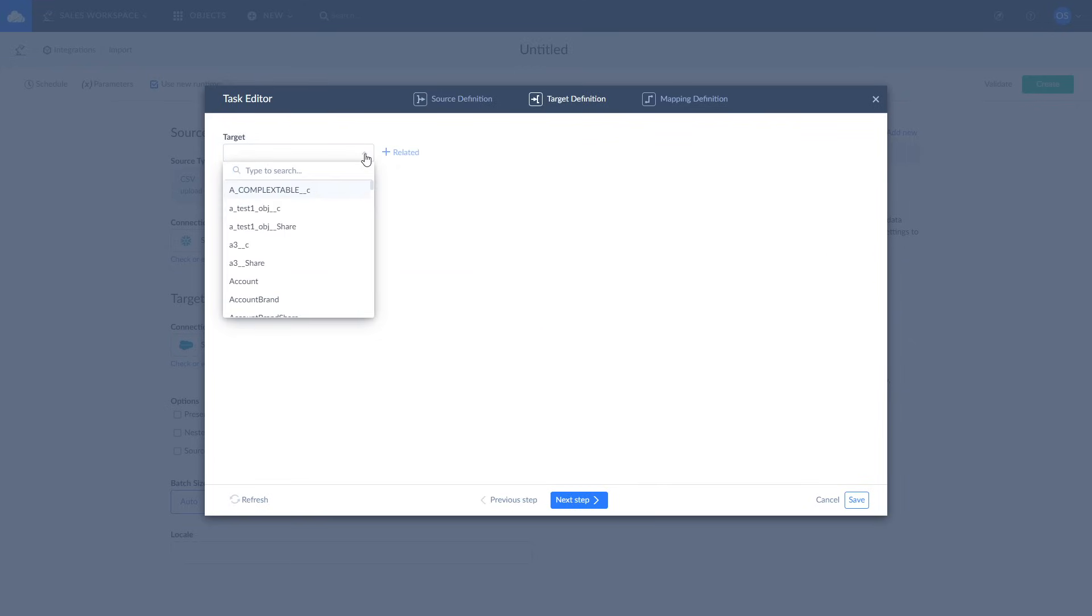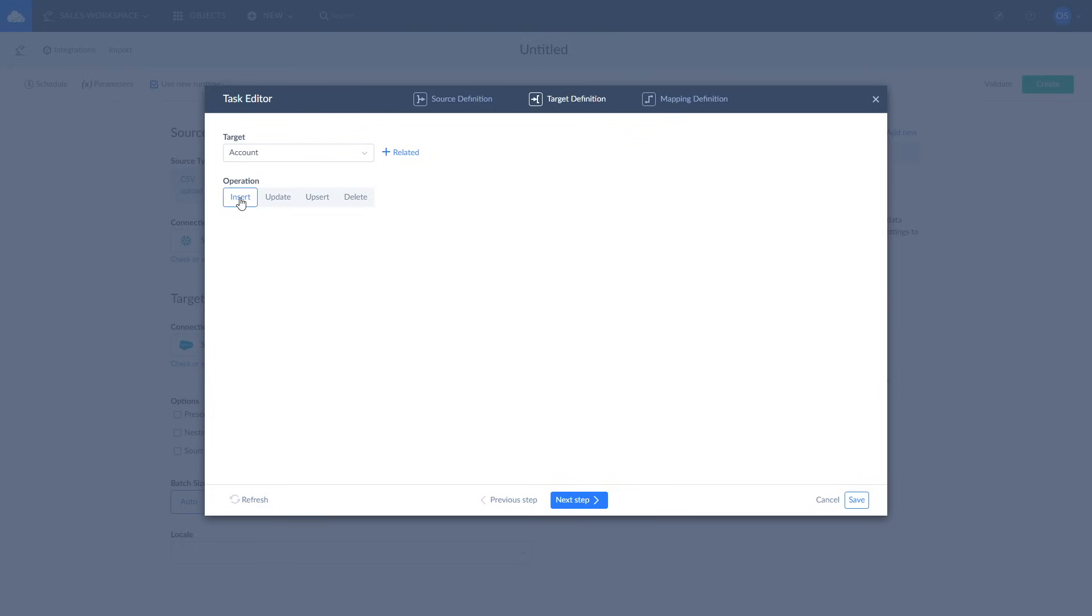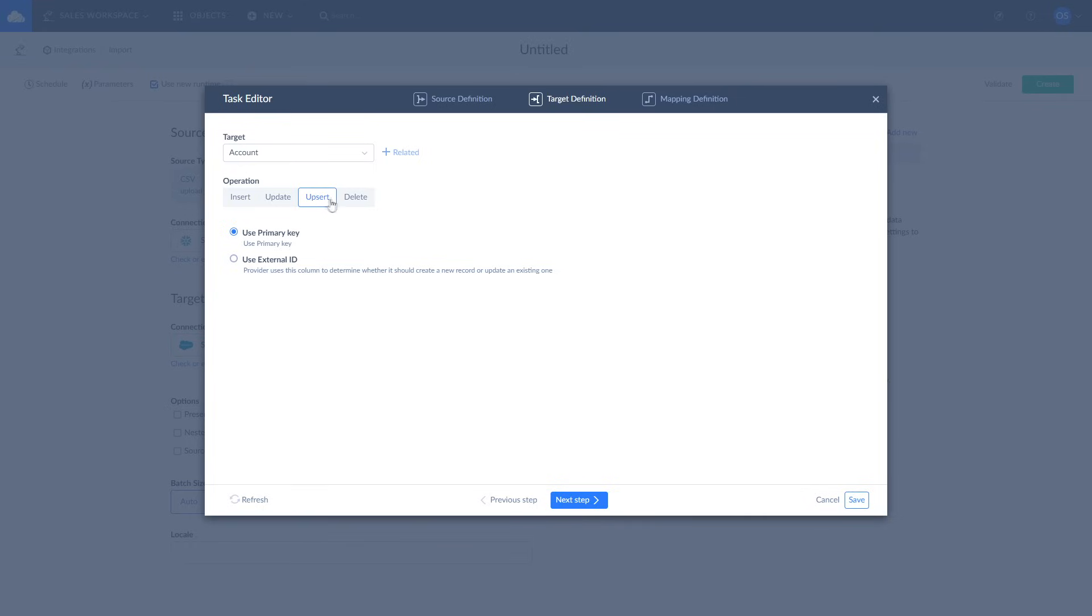On the target definition page, select the account object in Salesforce to load data into and one of the available operations. Insert adds source data to target. Update updates the values in target according to values in source. Upsert combines insert and update operations and adds new records while updating existing ones. Delete deletes the records from target.